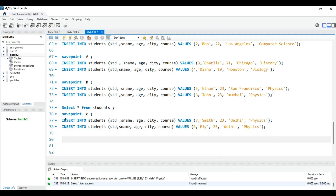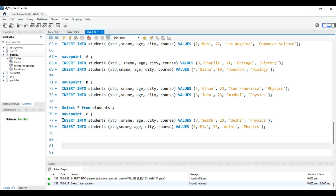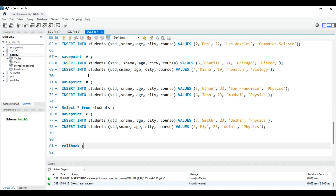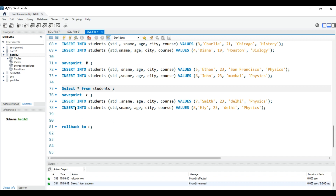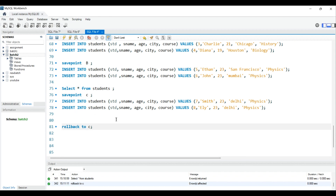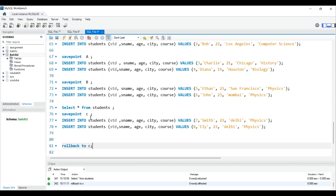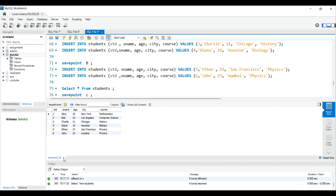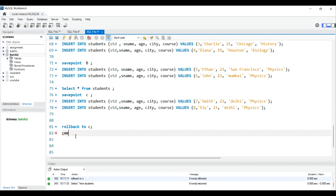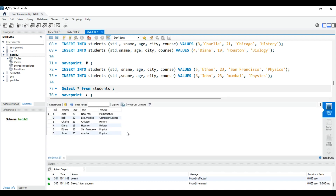Normally, a direct ROLLBACK would delete all records. But instead I write ROLLBACK TO C — this only removes the records added after savepoint C. After hitting Ctrl+Enter and checking the table, there are only six students remaining. The records from savepoints A and B are preserved.